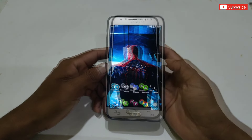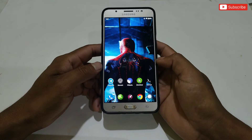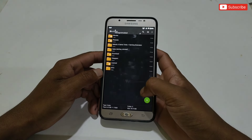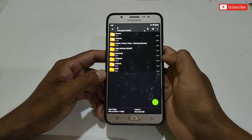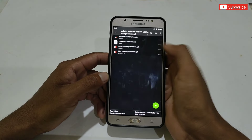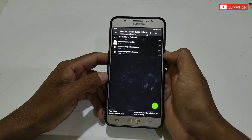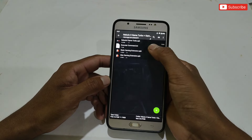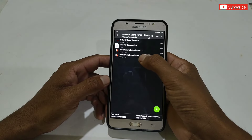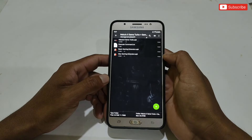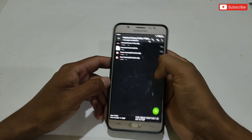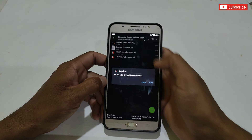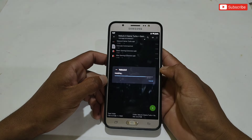Without wasting more time, let's get started. First, download the file from the given link named Nebulo X Game Turbo. After downloading, simply extract the file. You will get four files: first is Nebulo Game Turbo, second is the command to run the Nebulo app, third is the basic gaming extension, and last is the max gaming extension.